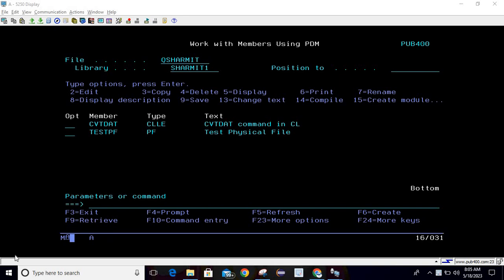Hello, welcome to Tech Sharmit. In this session we will cover one more scenario for the CVTDAT command. In order to explain the same, I am taking the program in edit mode.